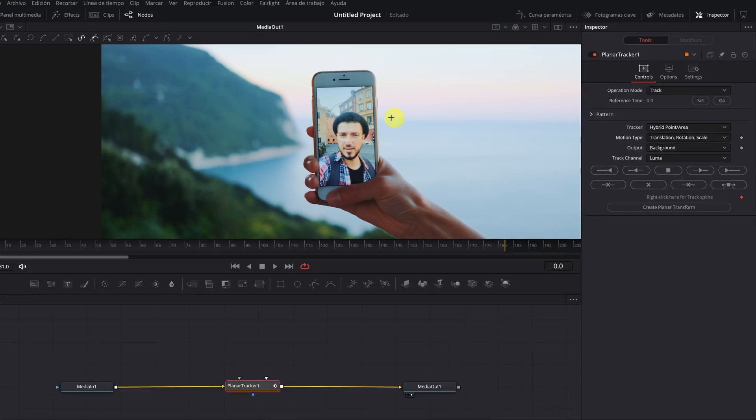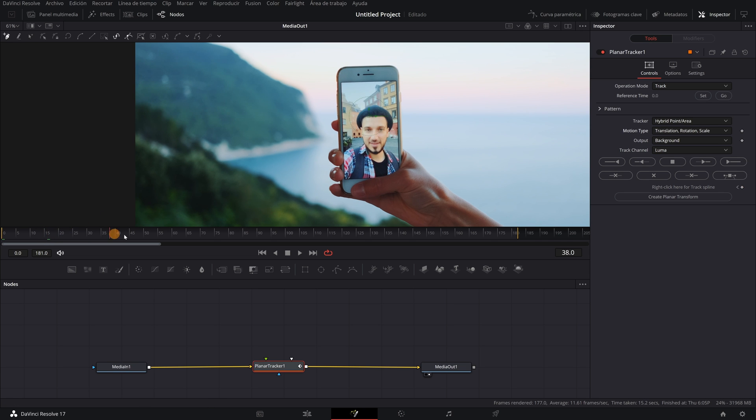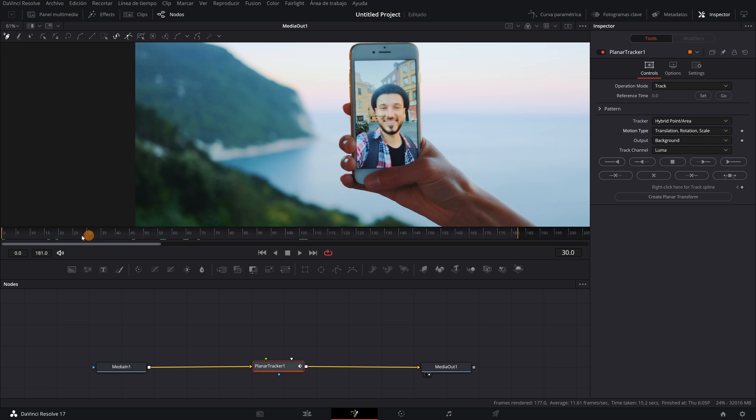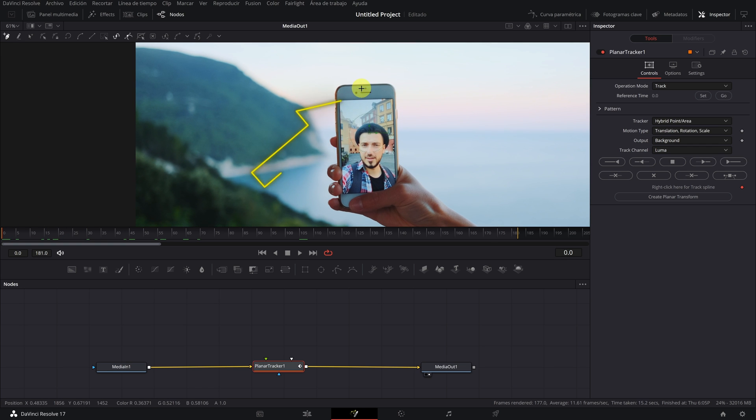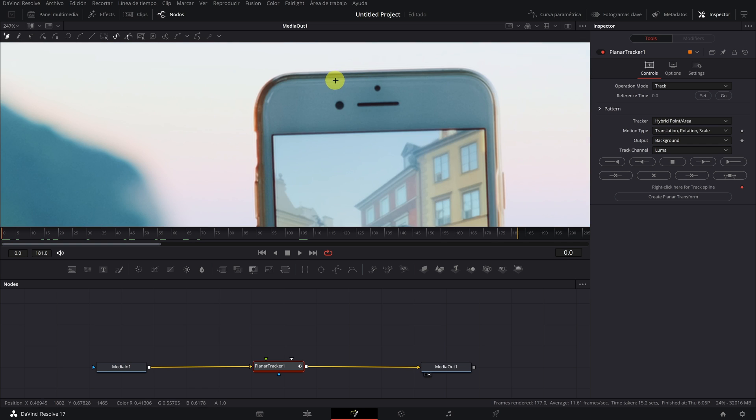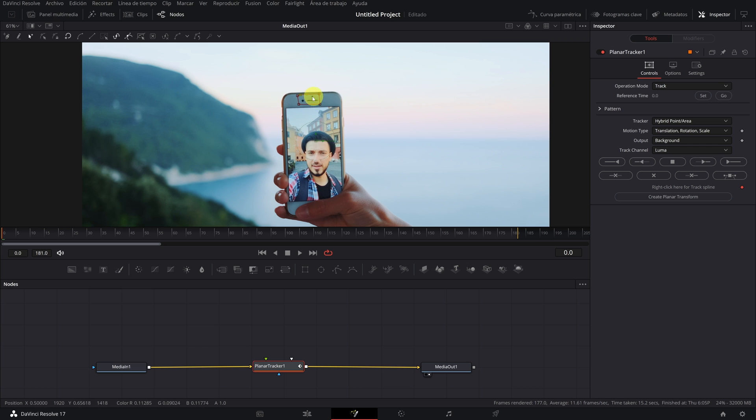Now we are going to select a much smaller part of the phone to track. The camera area with dots and the black line is perfect for tracking. We select only this part, and so we avoid all movement of the person that appears on the mobile screen.